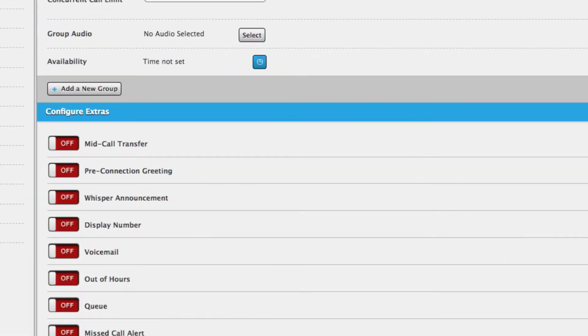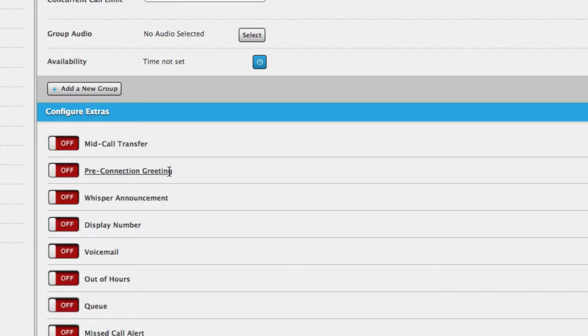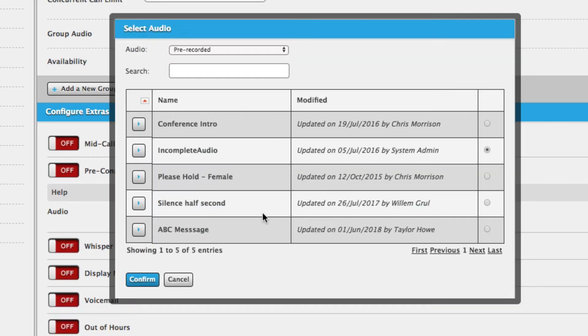Pre-Connection greeting. This feature allows you to select an audio file to be played to the caller upon connection. Once turned on, you can select audio and choose from the following options.